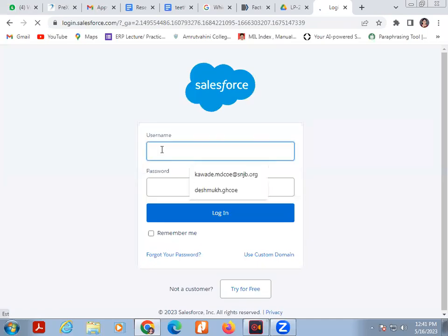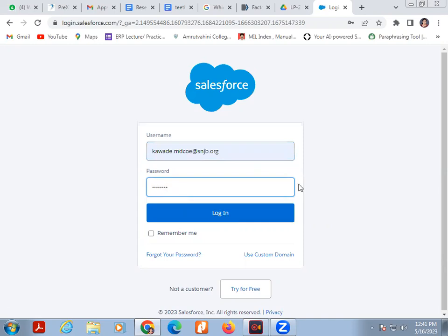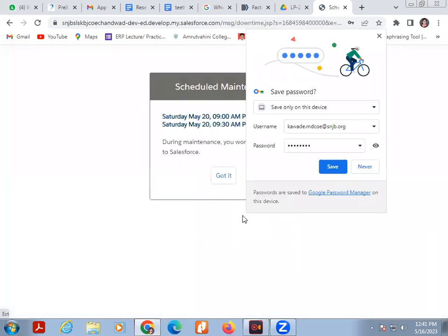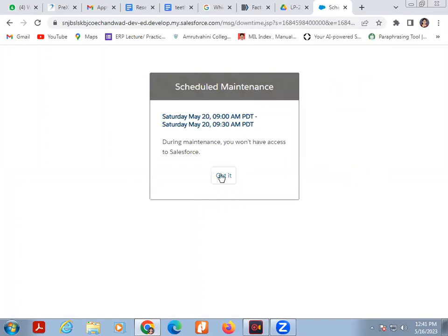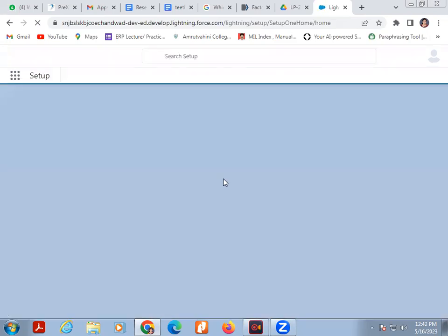I already signed up, so I login. Sorry, this website is under maintenance.